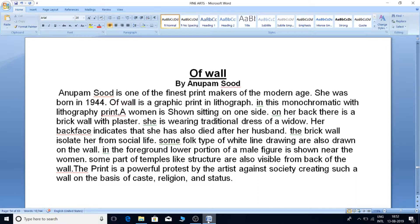In this monochromatic lithography print, a woman is shown sitting on one side. On her back there is a brick wall with plaster. She is wearing the traditional dress of a widow. Her back face indicates that she has also died after her husband. The brick wall isolates her from social life.